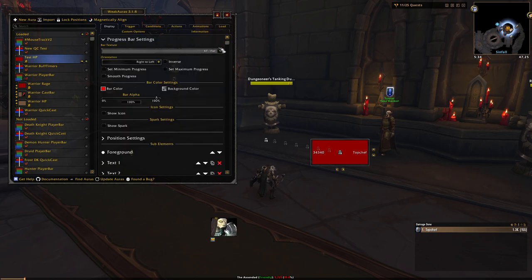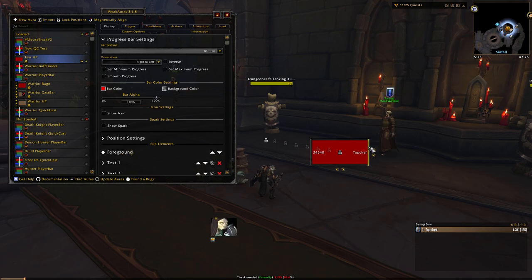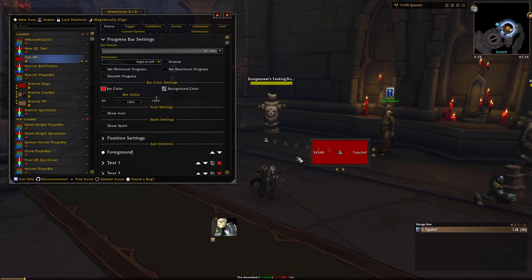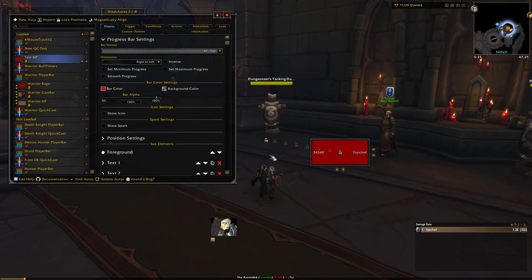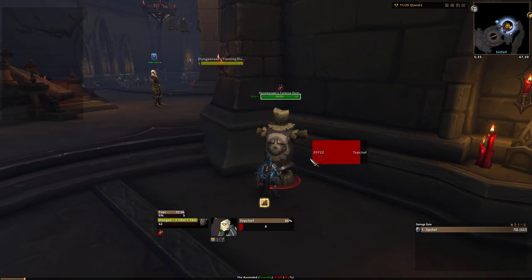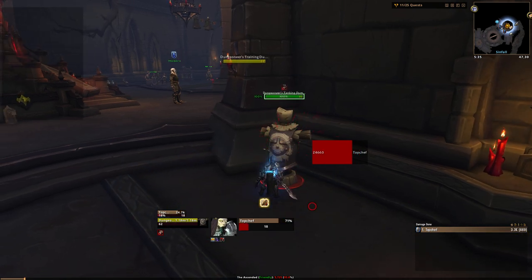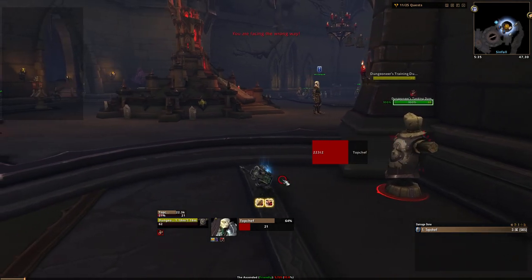So go ahead and pick your bar texture. Then we need to go to orientation. Orientation is going to set the direction that the bar empties. Right to left means that as you take damage, the bar will empty from the right side to the left side, and when it fully hits the left side, you will be out of health. If I go right to left and go up to this tanking dummy, this is going to empty exactly the way we would expect it to — like a standard health bar.